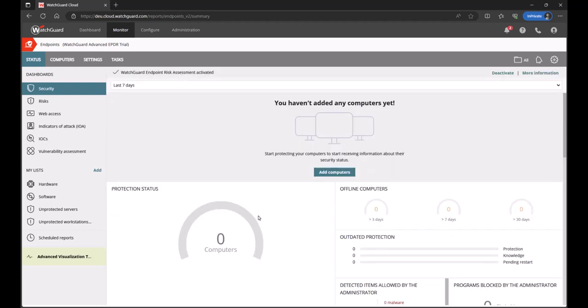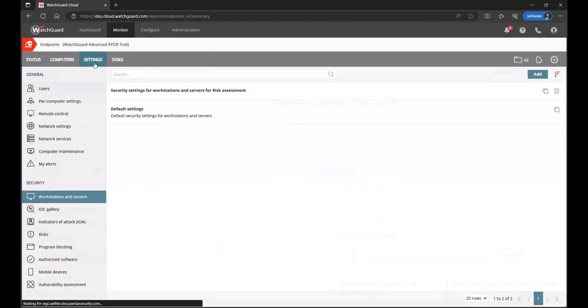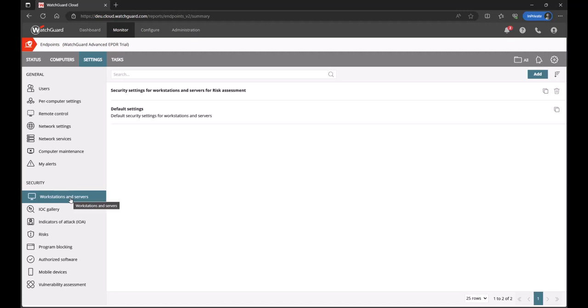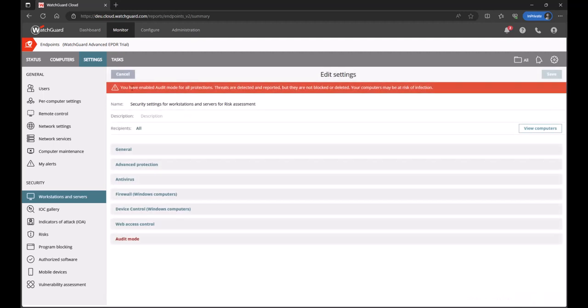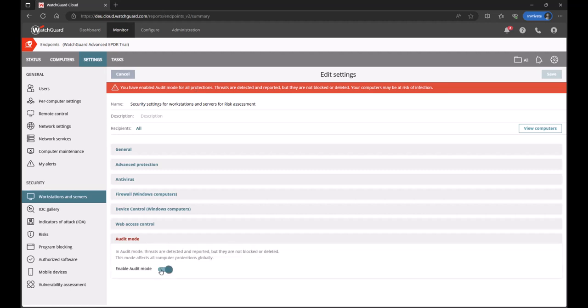And that's it. Now, the trial is activated. Just a couple of pointers. When you make that change, it actually creates a new policy, switching the protections all into an audit mode. And I can see that by going to settings, settings, locating security, workstations, and servers. And in here, a new policy has been created called security settings for workstations and servers for the risk assessment. If I go into that policy, you'll note the big red banner alerting you to the fact that everything is in audit only mode. At the very bottom, I have audit mode and I can see that that is switched on.